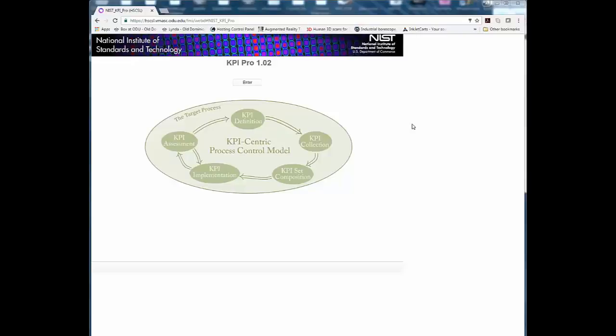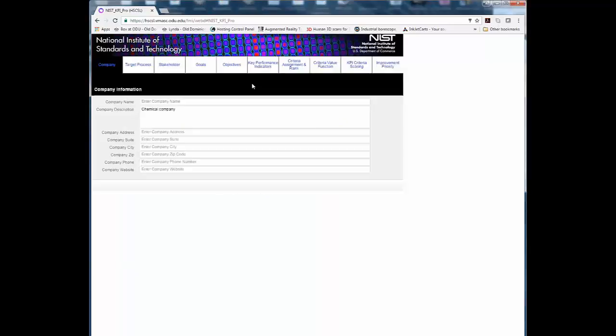Welcome to KPI Pro. In order to begin your KPI assessment, click the Enter button from the home screen of the KPI Pro application.